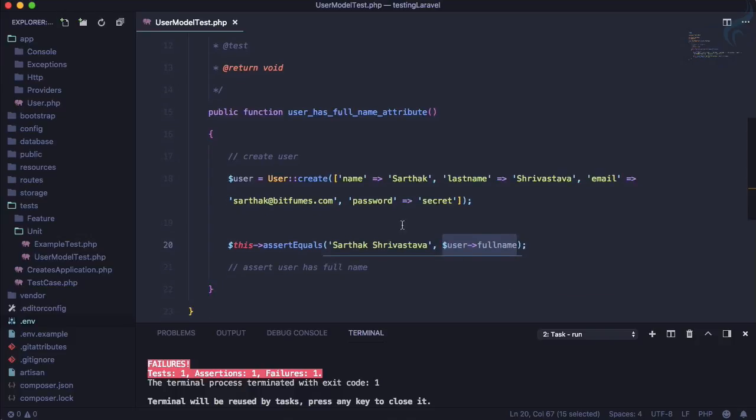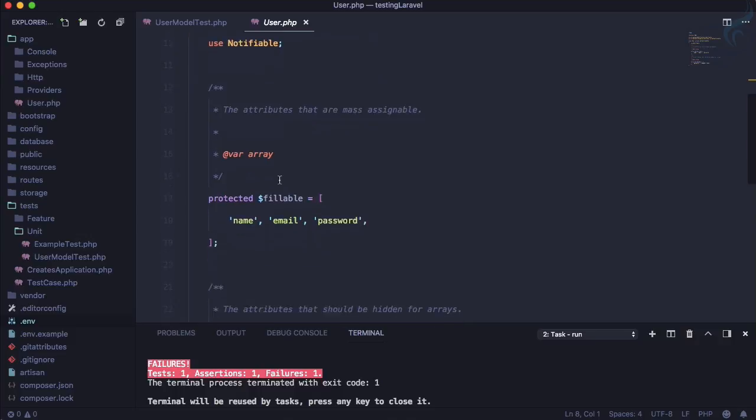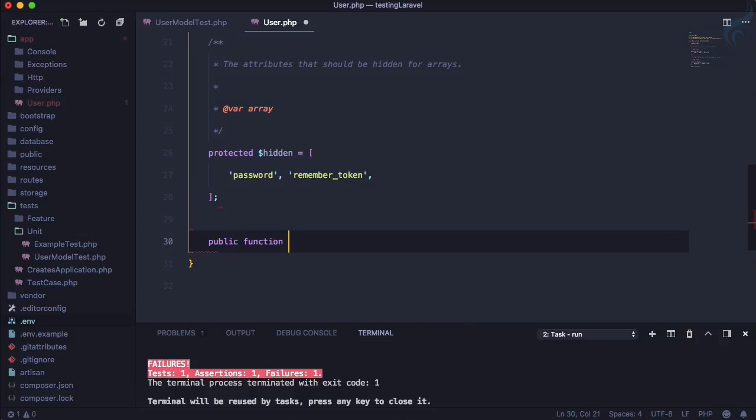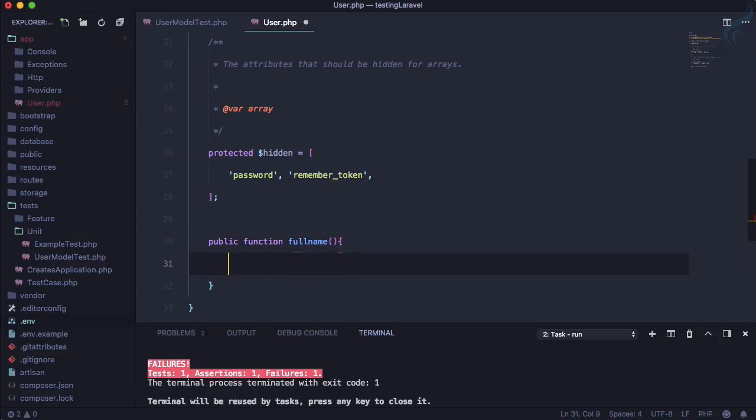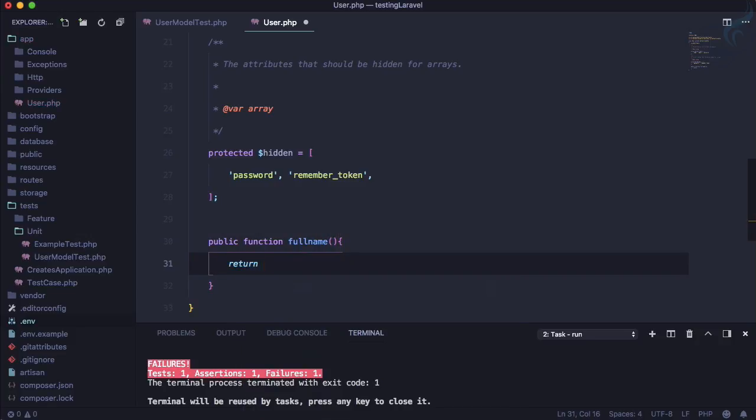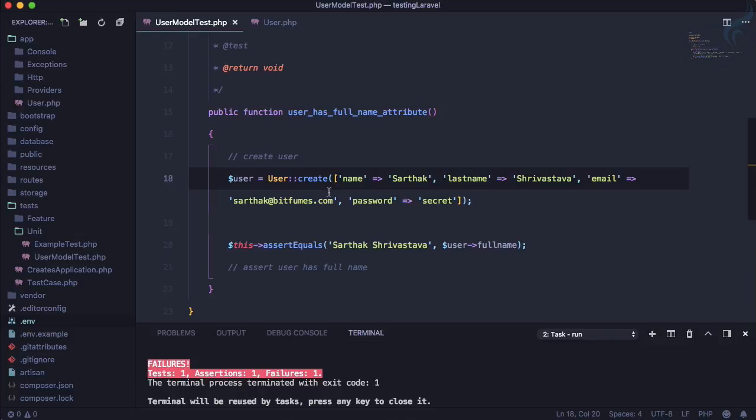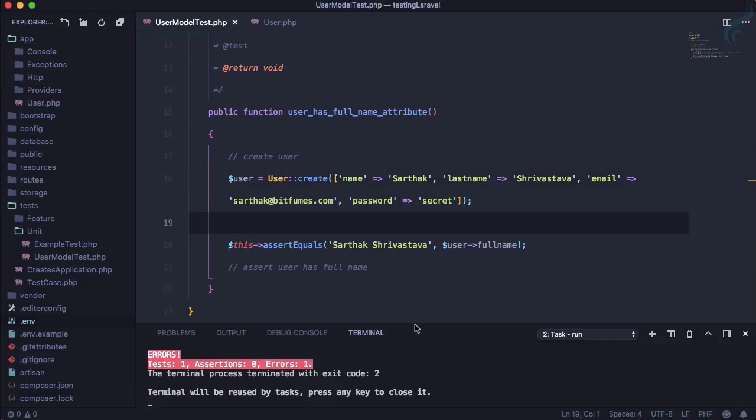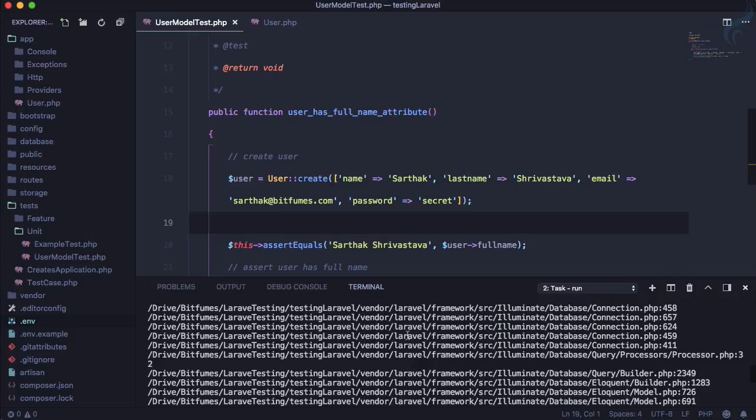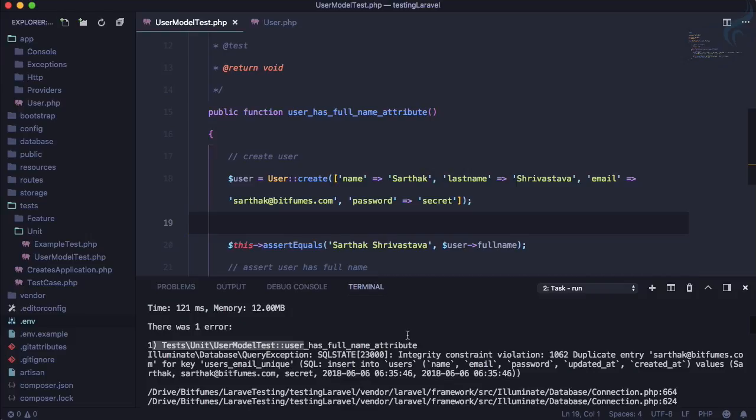So let's go to user model and I will click directly by pressing command, and let's create a function. Public function full_name, and let's say it's going to return only Sarthak, not Sarthak Srivastava. So let's just go here and run the test control R. Again it fails and this time it's saying lots of things.